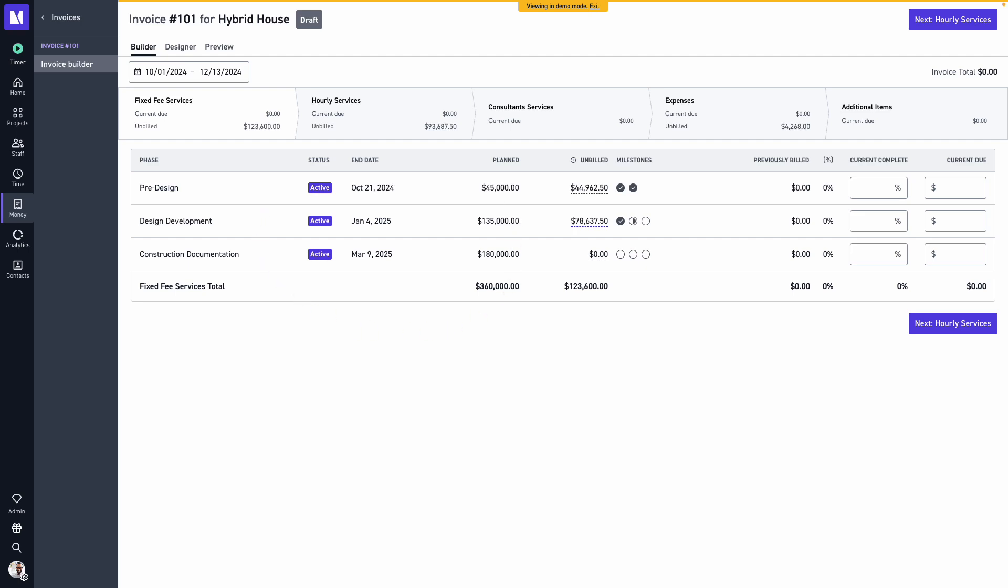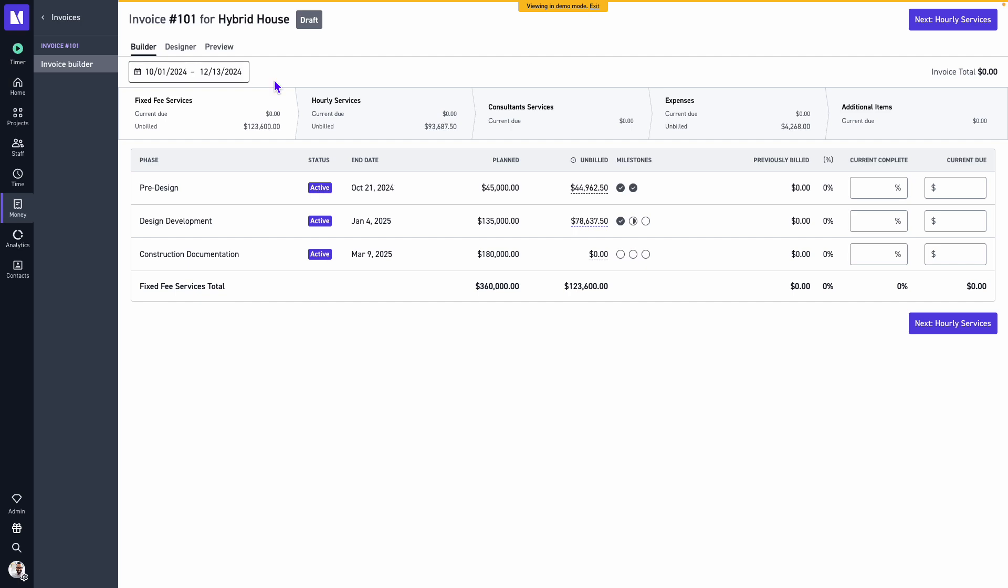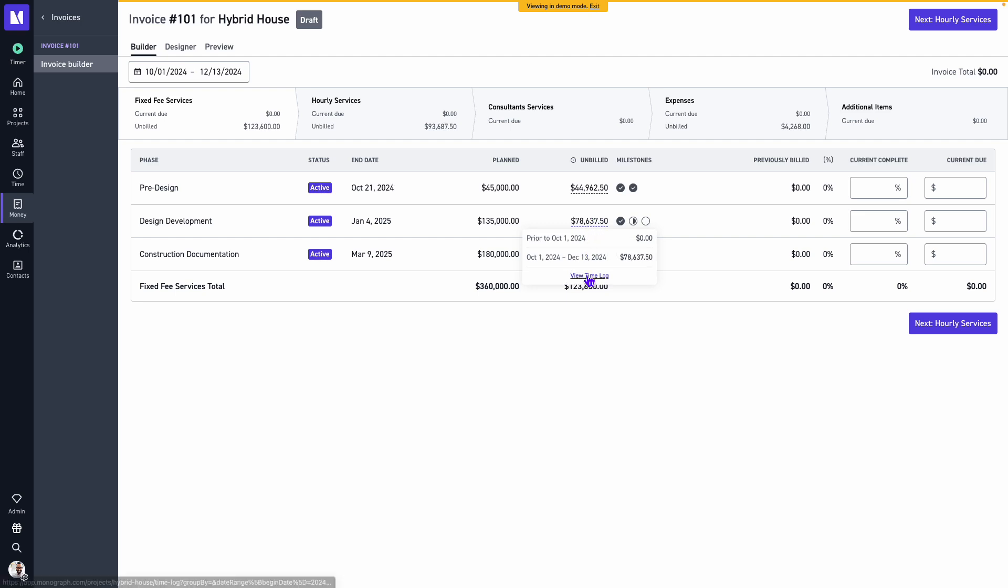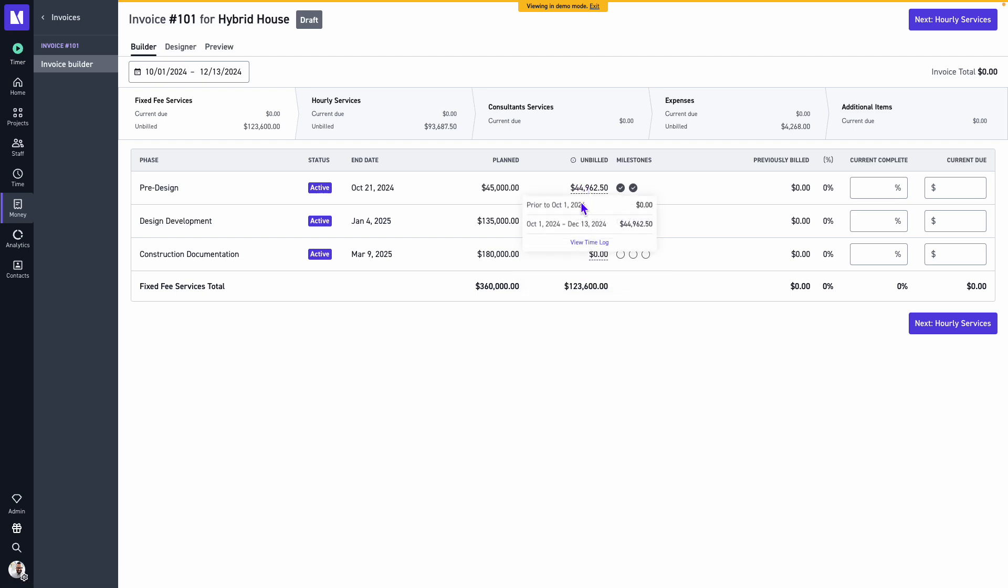Our status, our end date, and our planned amount or our phase budget. We'll also observe in the column next to planned where it's showing unbilled. This is where we can view all of the billable time that's been logged against this project or phase based on our services through. You can also quickly select view time log if you'd like to view where these hours are pulling from.